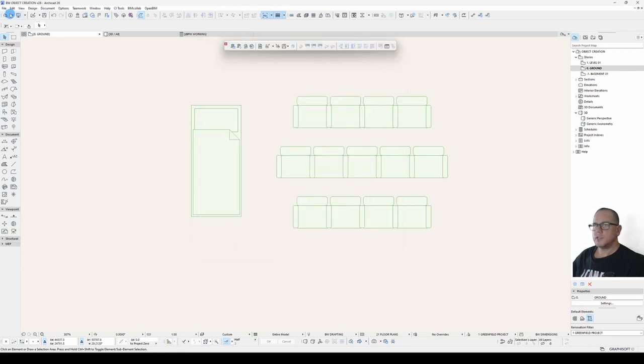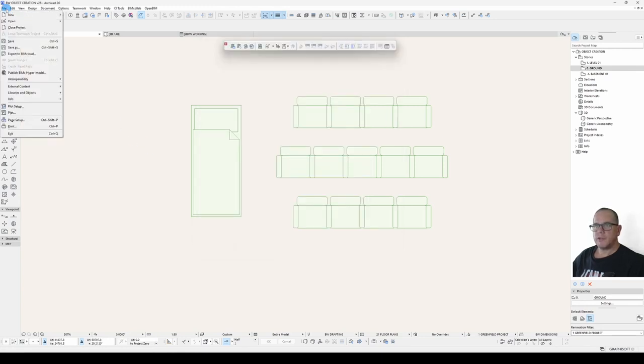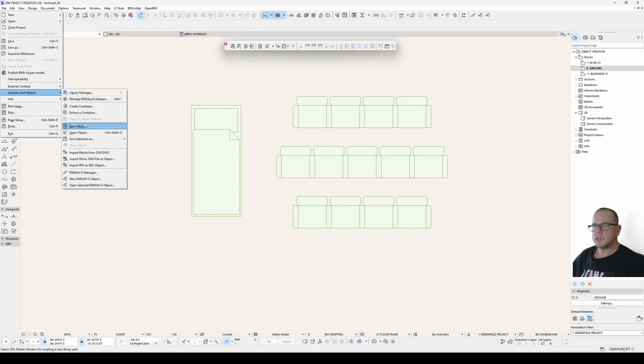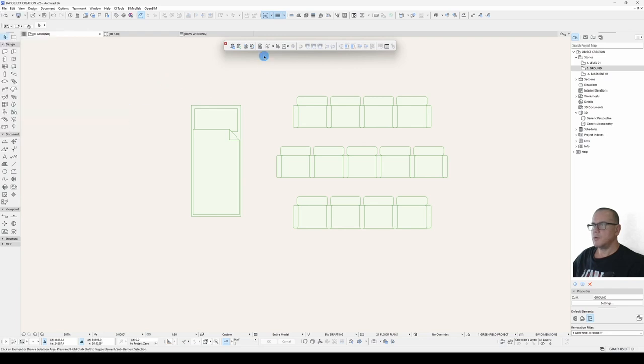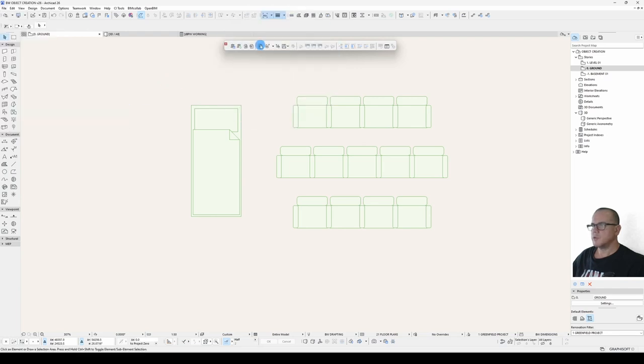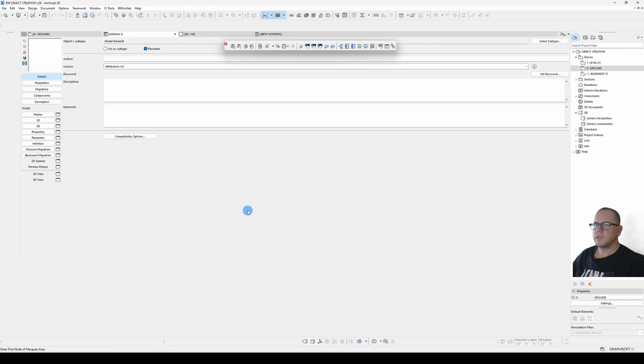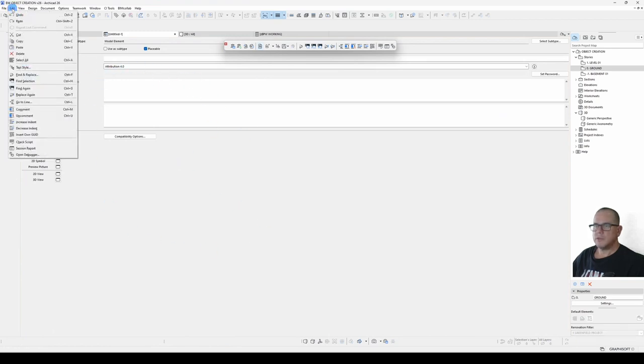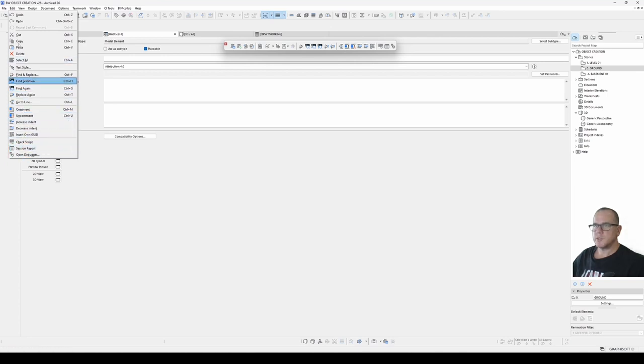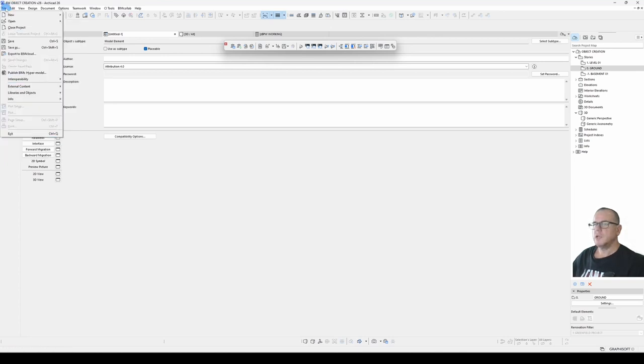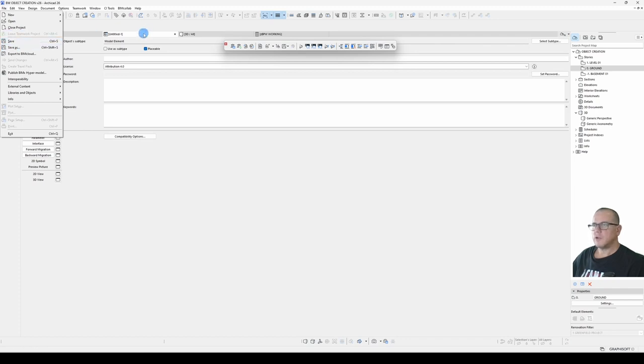You start a new object either under the File menu, Libraries and Objects, New Object, or you can click on this button in your toolbar. Please note that when you do start a new dialogue, your Edit menu will change content to be GDL specific, and the File menu, the Save and Save As, are now relevant to the GDL part.